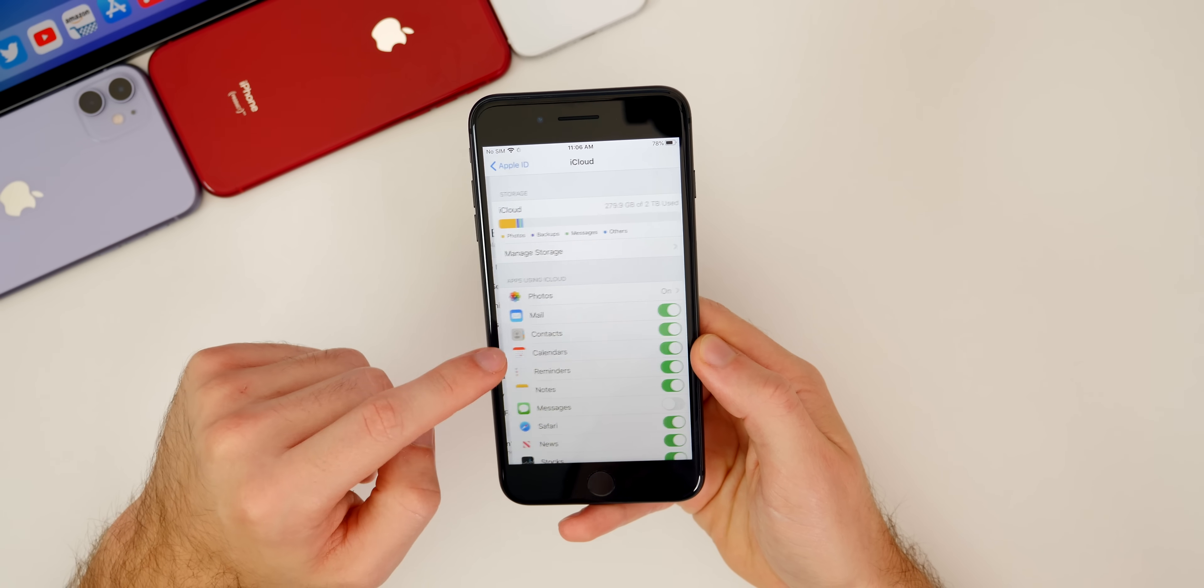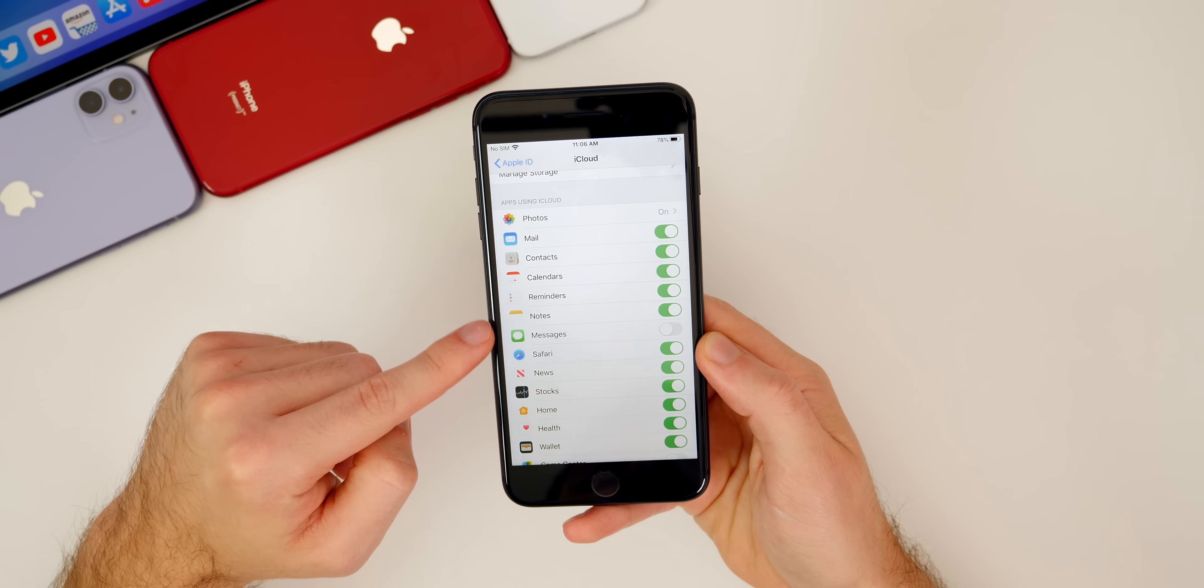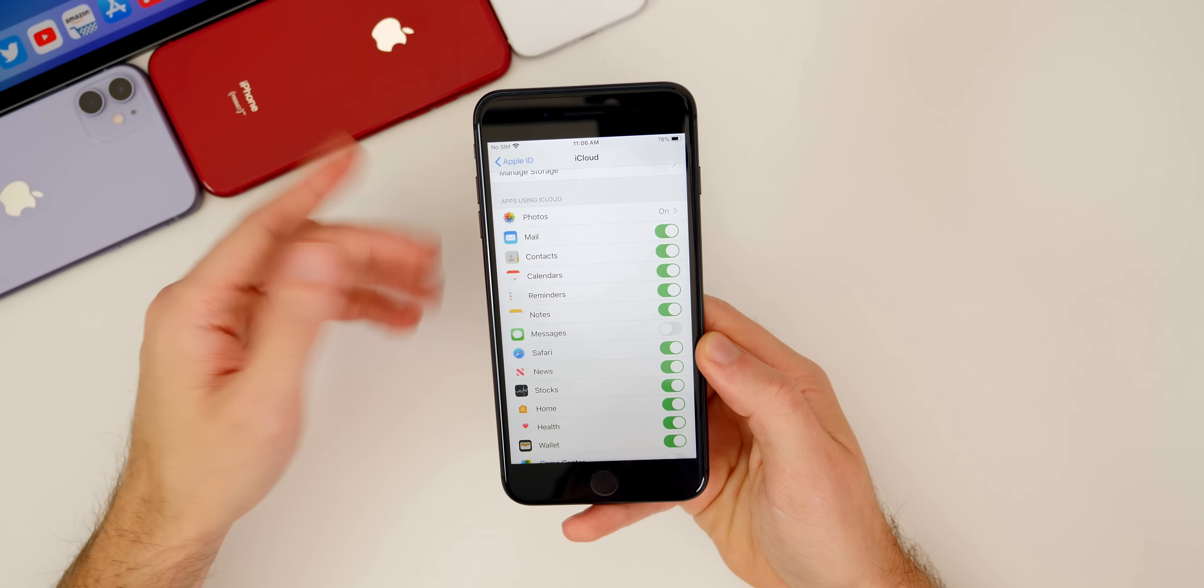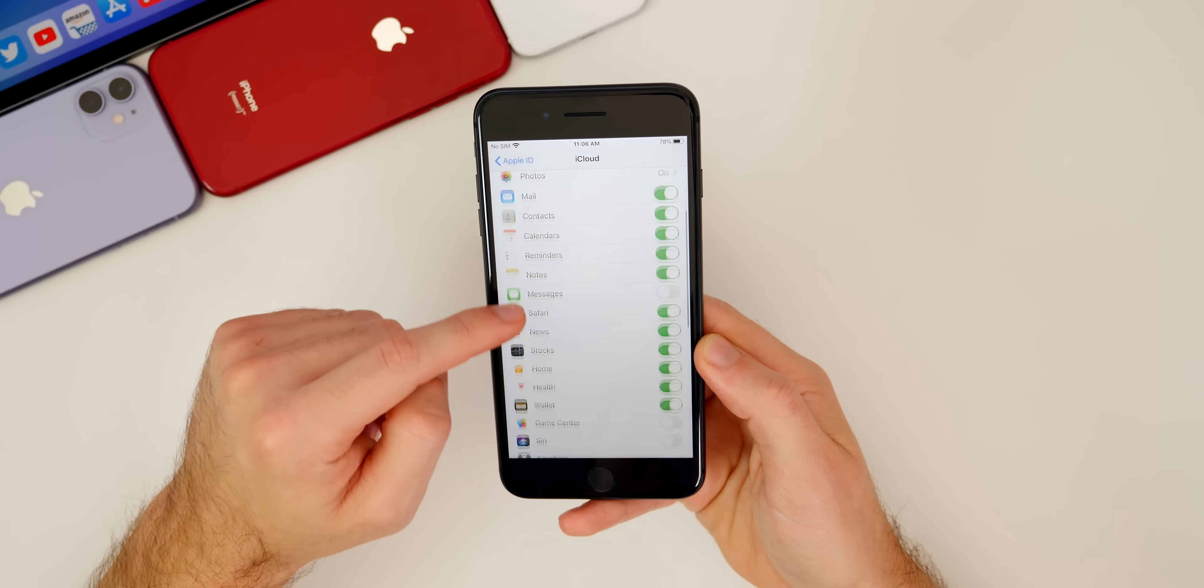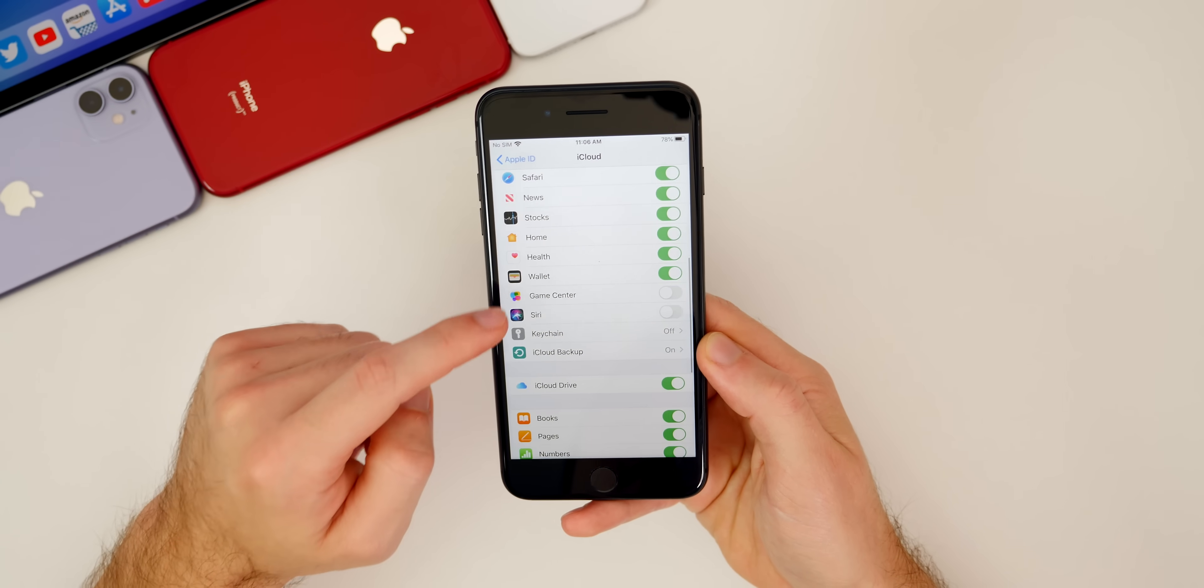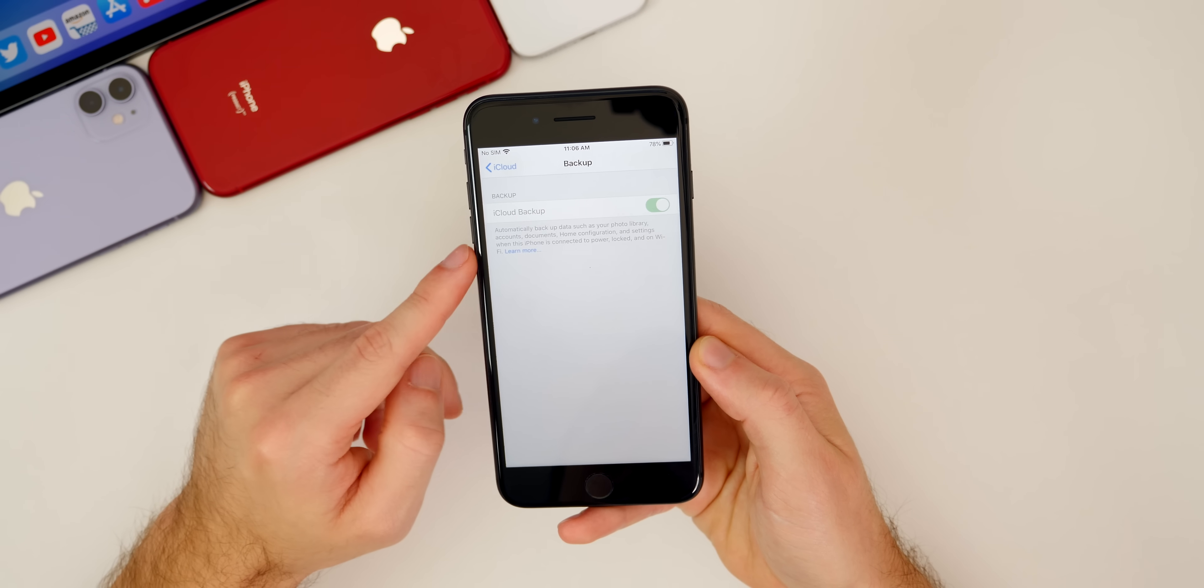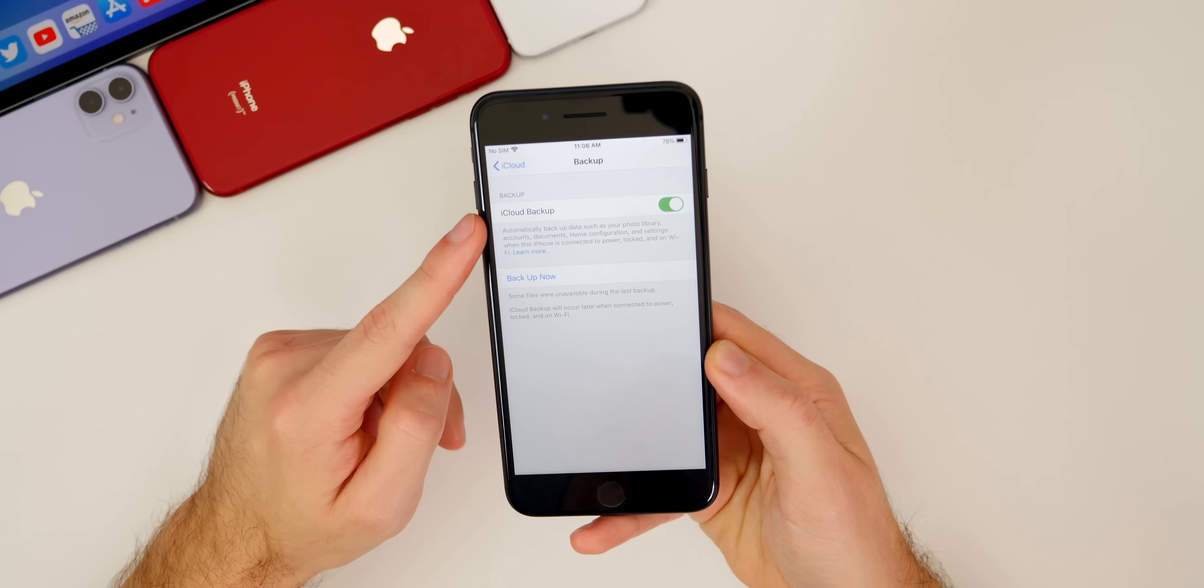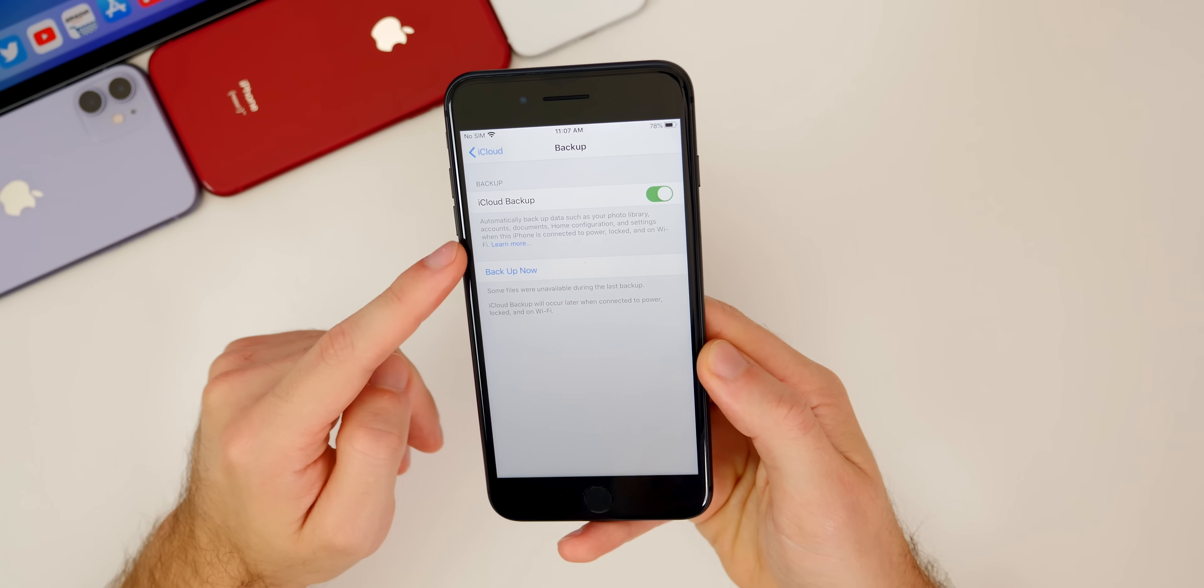Go to iCloud. Then you want to make sure that these are all toggled on, or at least whatever you want to back up. Then go down to iCloud backup right here. Make sure that is turned on as well.